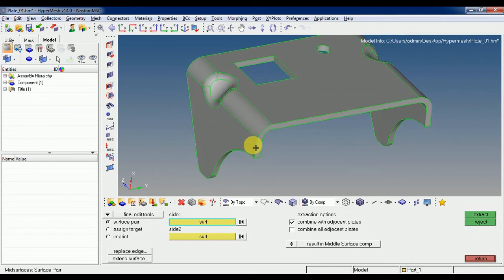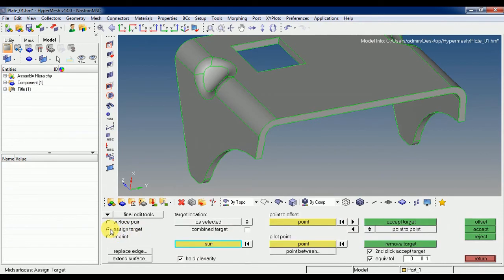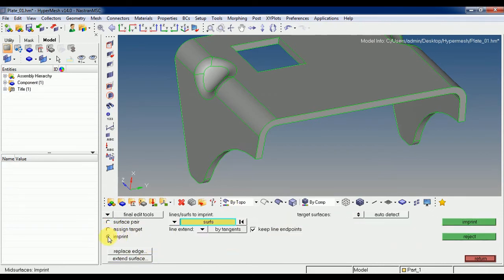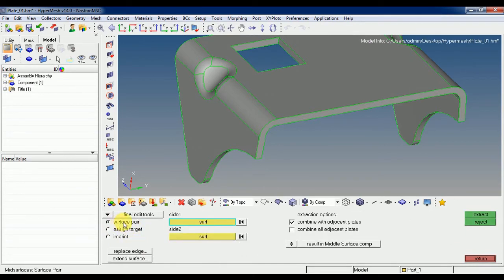Suppose if you have two surfaces, you can do surface pairs — there are many options. You can do opposite surfaces or parallel surfaces, and you can create a new surface in between the edges.